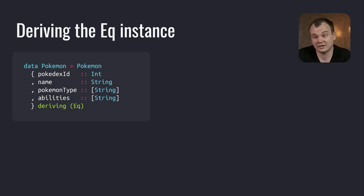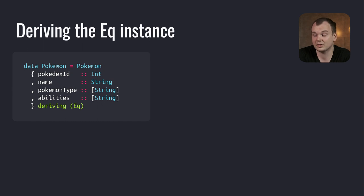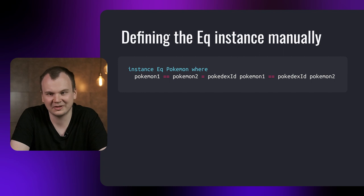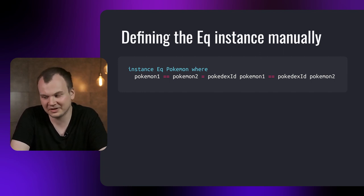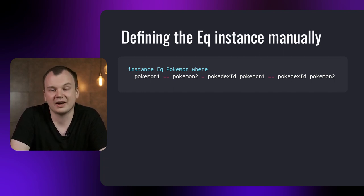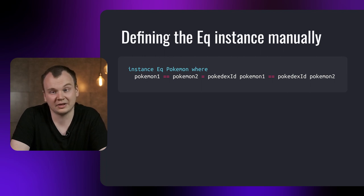This will automatically create the EQ instance that compares each field of the two records for equality. But let's say that we know that the ID field uniquely defines a Pokemon with all the types and abilities. In other words, two Pokemon with an equal ID will have all the other fields equal as well. In this case, we can define our own instance to compare only the IDs.